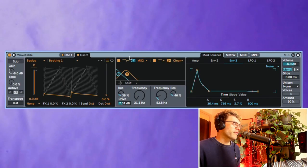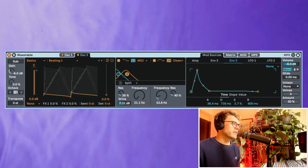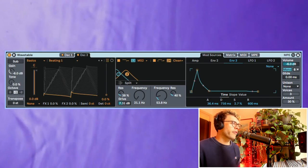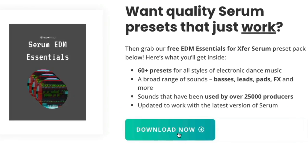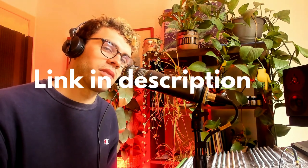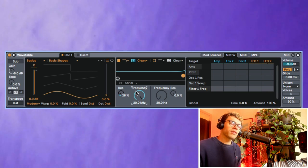Now unfortunately we don't have a wavetable presets pack but we do have a free serum presets pack. So if you're interested in grabbing those ones I'll leave a link in the description below.